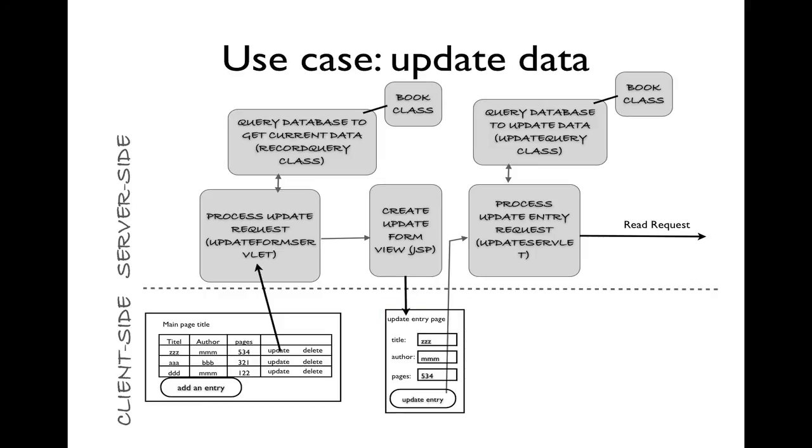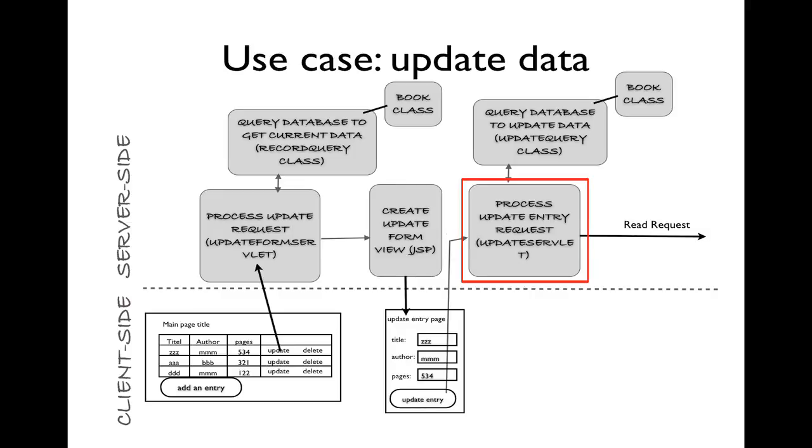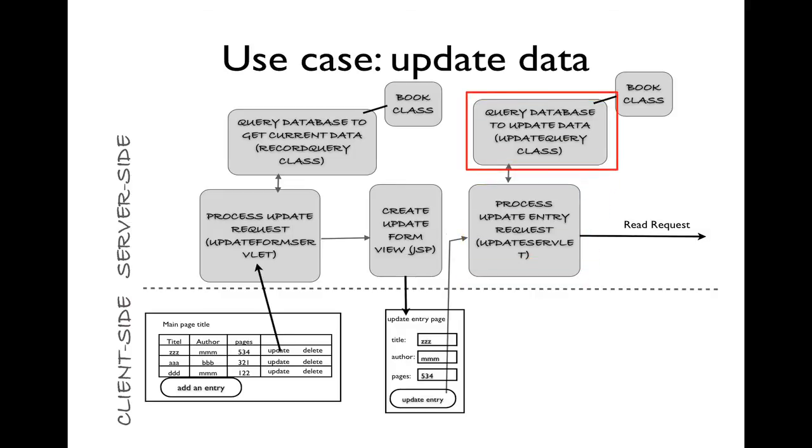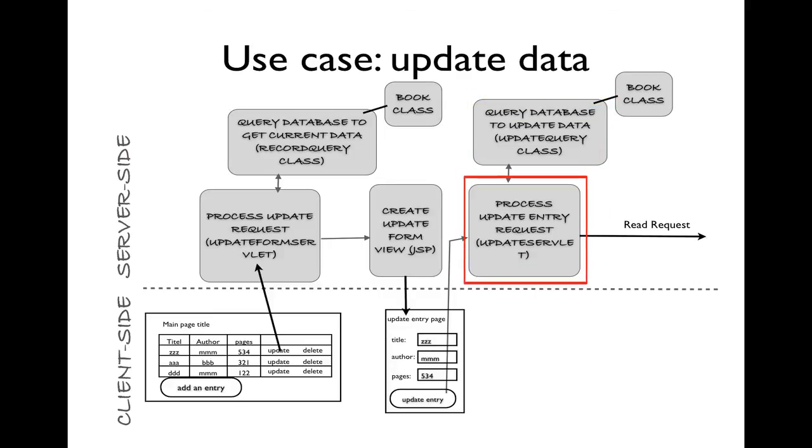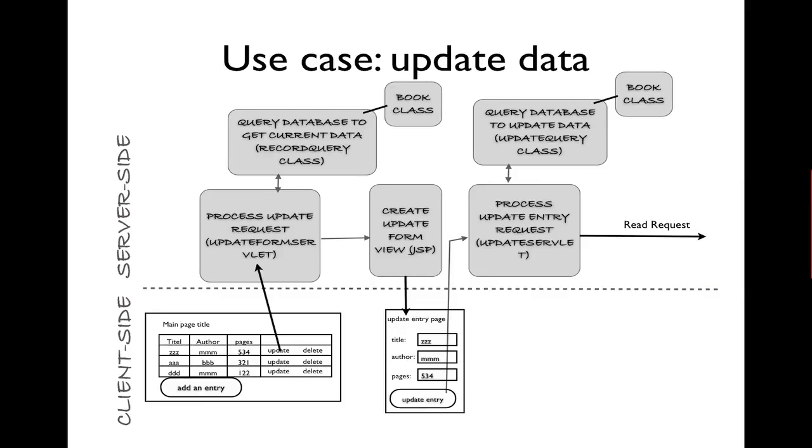The user will be able to change data as necessary and click on update entry, which will send a new request. This servlet will use the help of an update query to perform the update and change the data in the database. Notice that when the update servlet is finished, instead of sending execution to a JSP to handle a view, we're going to make a request back to our first use case. So it's as if we're making a new request to a servlet instead of to a JSP.